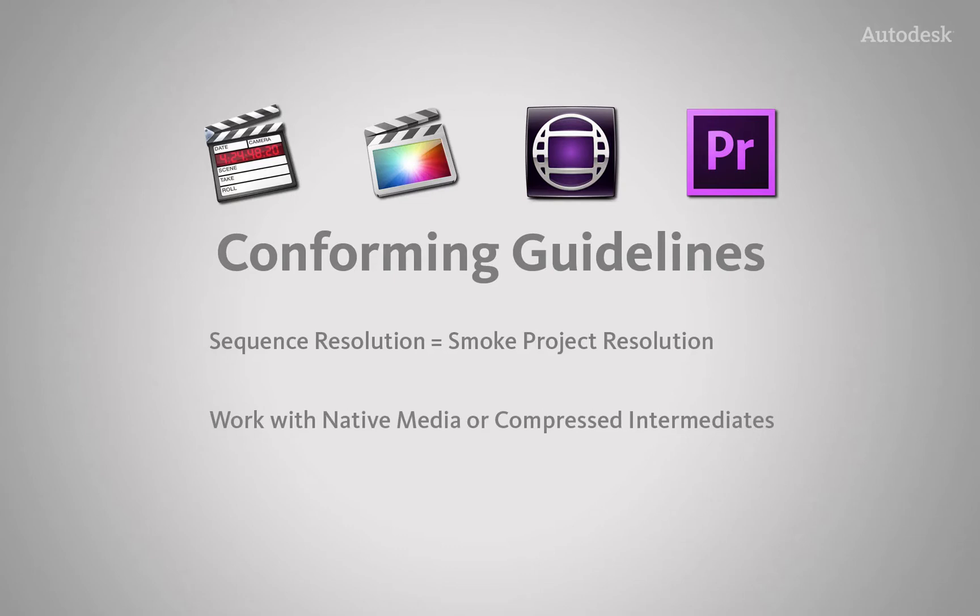Secondly, in all instances, you may choose to work with the native media or recompressed intermediates coming from your other NLE.